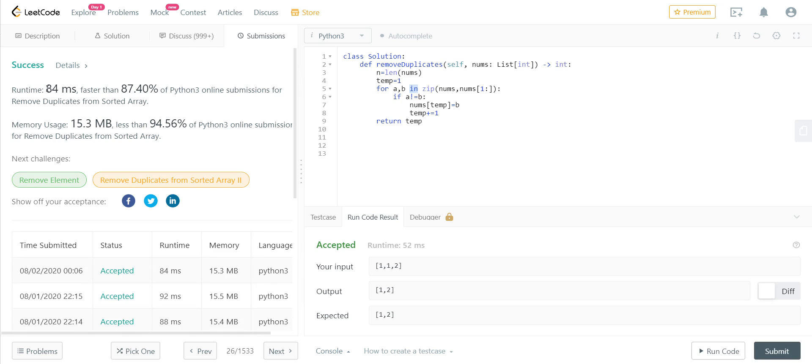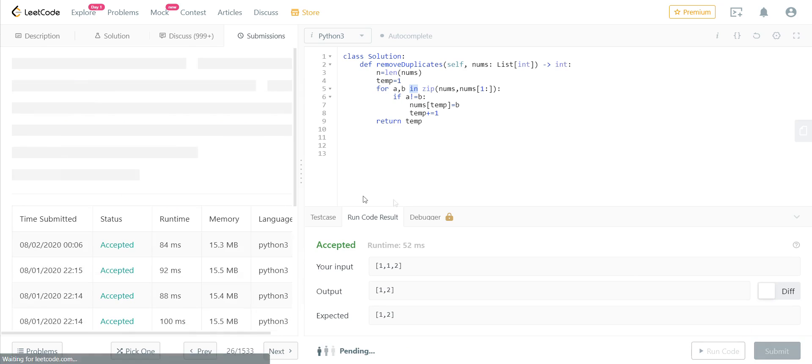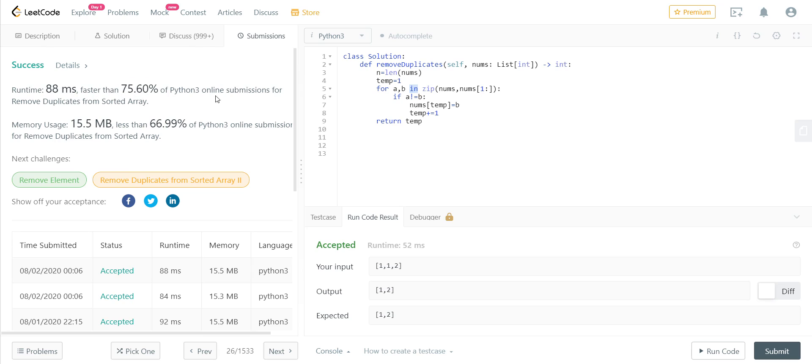And we got runtime of 84 milliseconds. This varies sometimes—it's also dependent on the compiler which runs in the backend, and we get different, there's a small variation in the runtime. But we will get around 80 to 90 milliseconds runtime. And it says 75 percent faster than the other submissions, and 15 MB it has used, the memory 15 MB of memory, which is almost—it says less than 70 percent other submissions.